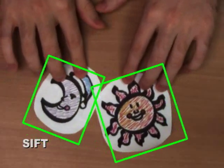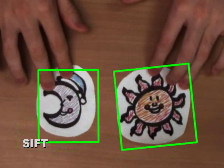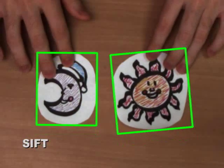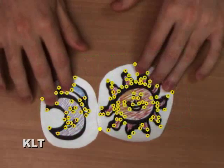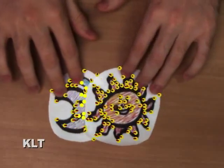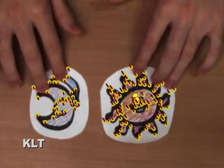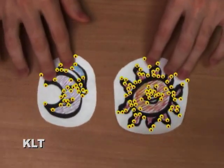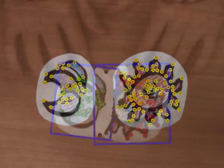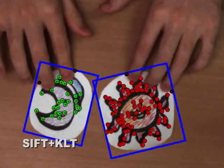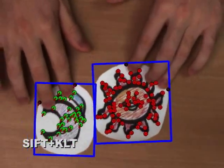SIFT robustly recognizes and tracks the absolute position of puppets every 7-10 frames, but it is too slow for real-time tracking. KLT tracks motions in real-time, but is unable to associate that movement with distinct objects. Thus, we use the results from SIFT to assign KLT features to each puppet.